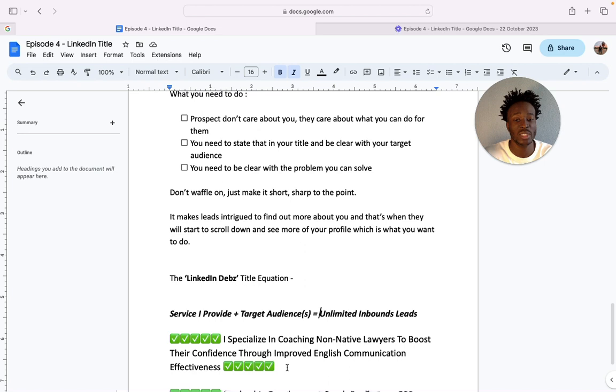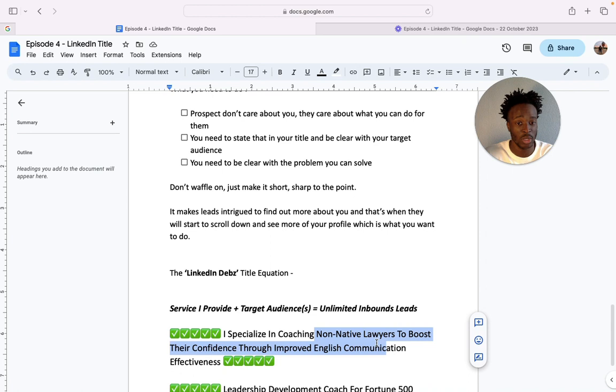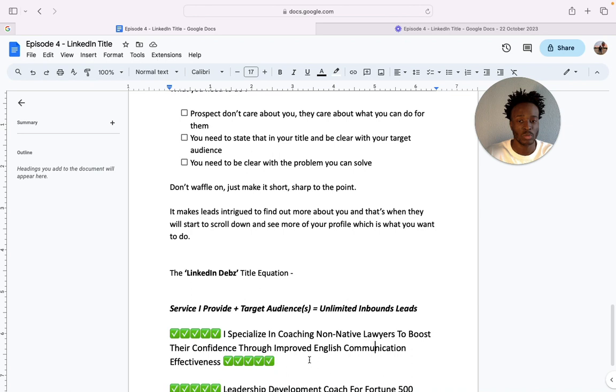And so what you need to do, literally this is an example of one of my clients: I specialize in coaching non-native lawyers to boost their confidence through improved English communication effectiveness. That's all. She's not saying she's the speaker, she's not saying she works with this person, that person. She's saying that she's a coach, she specializes specifically in coaching non-native lawyers, so that's a specific audience, and then the mechanism she uses, she helps them boost their confidence through improved English communication effectiveness.